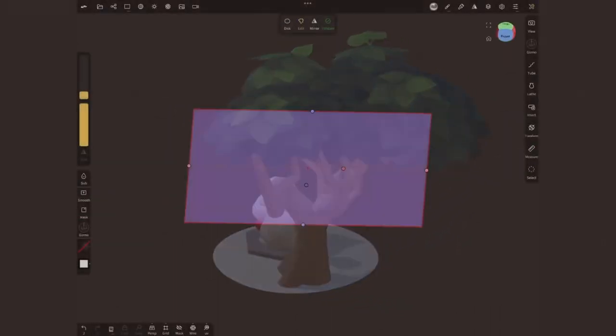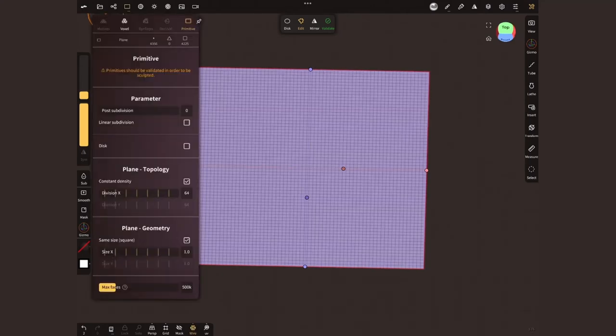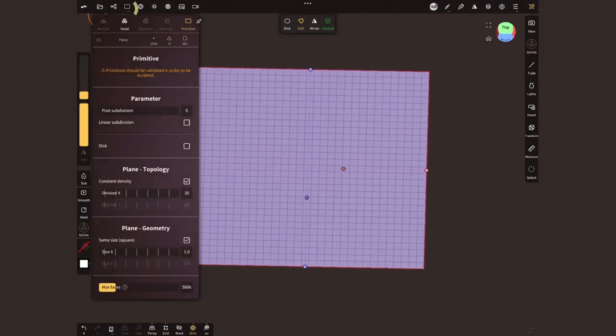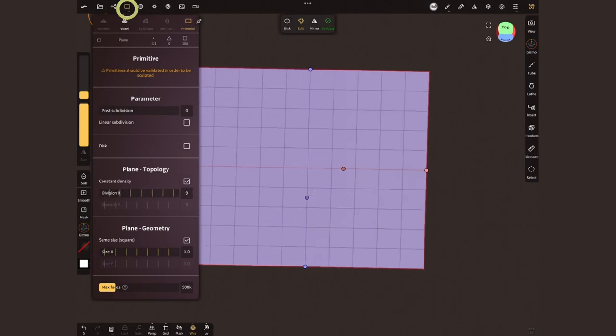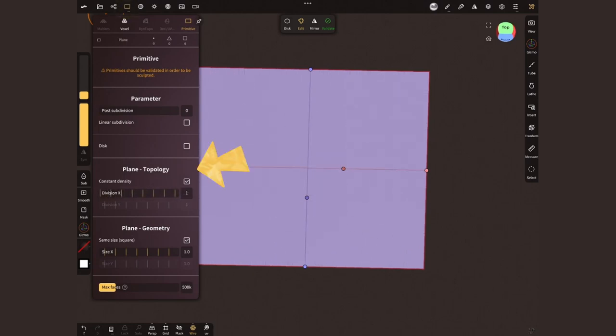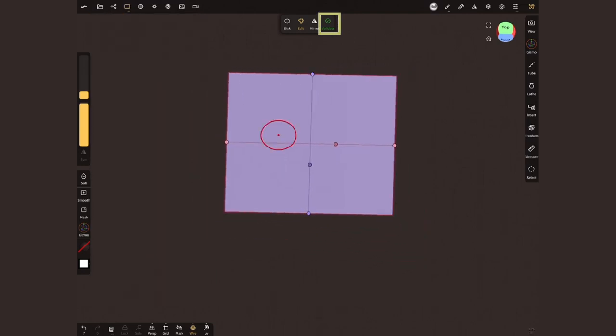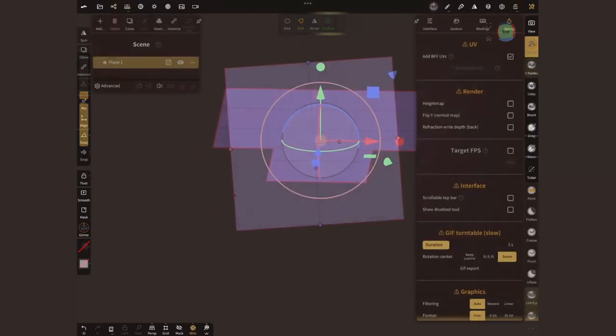The technique is quite simple. I will start by creating two planes. Inside the topology menu, I'm gonna lower their density, so we have only a couple polygons. In this section, we can choose exactly how many divisions we want, vertically and horizontally. Make sure to validate these geometries.